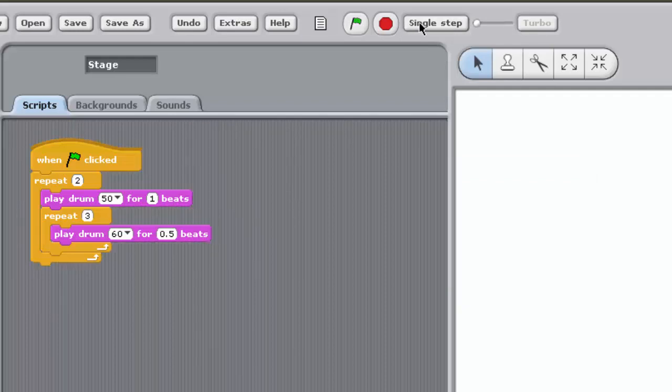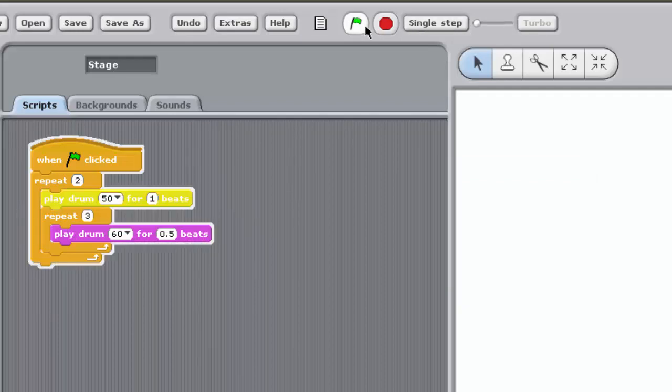So, this is how the program works. When it's run, it first enters the outer loop of the script, defined by the block Repeat 2.